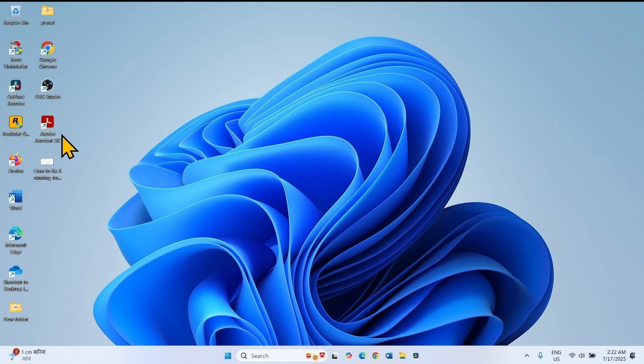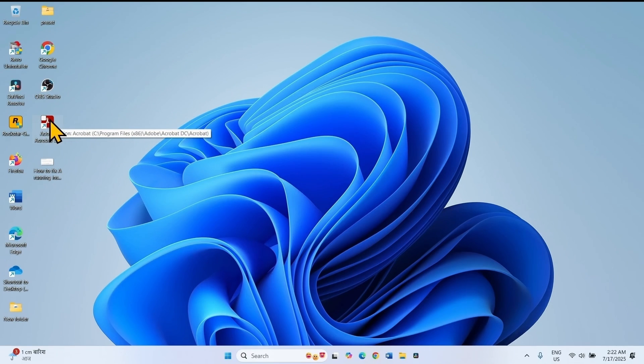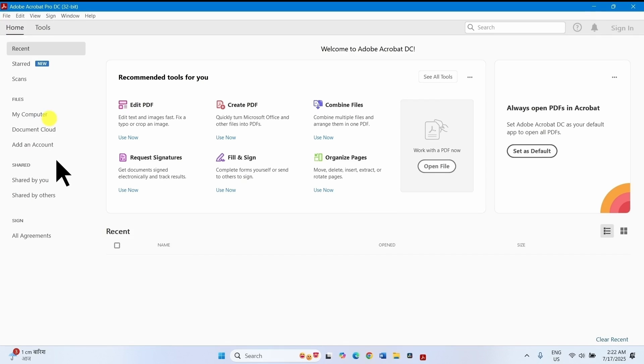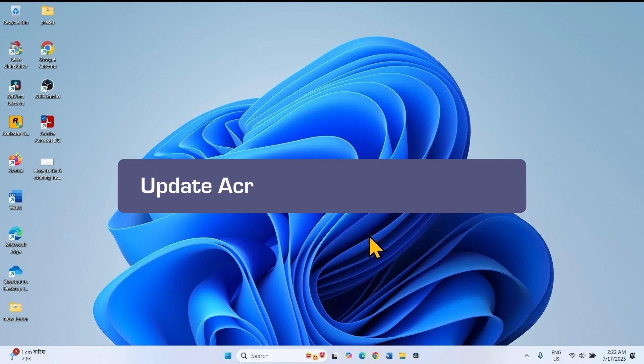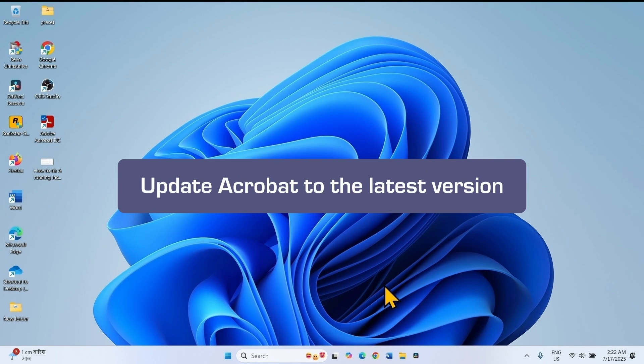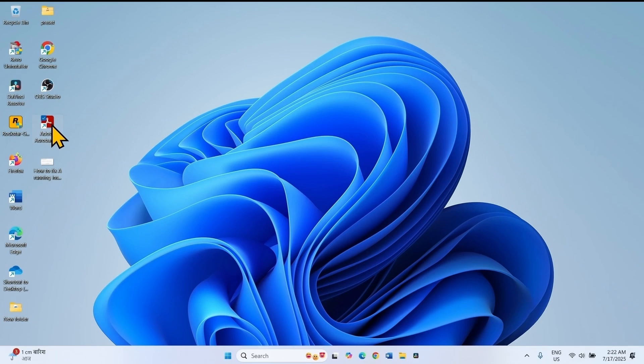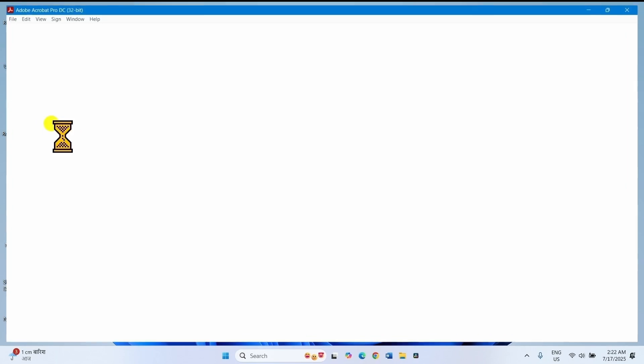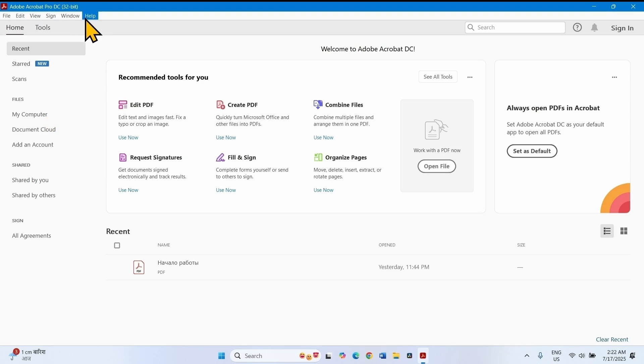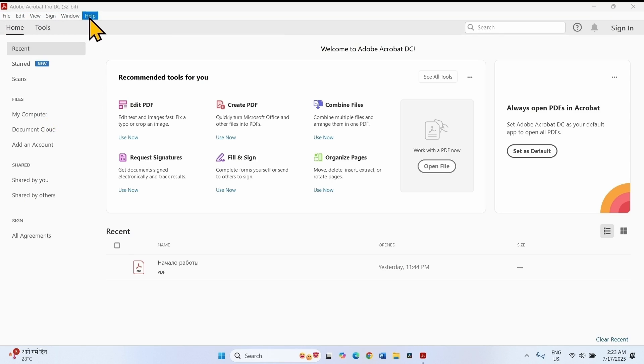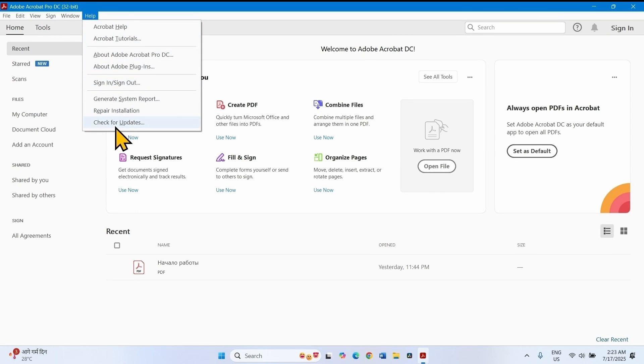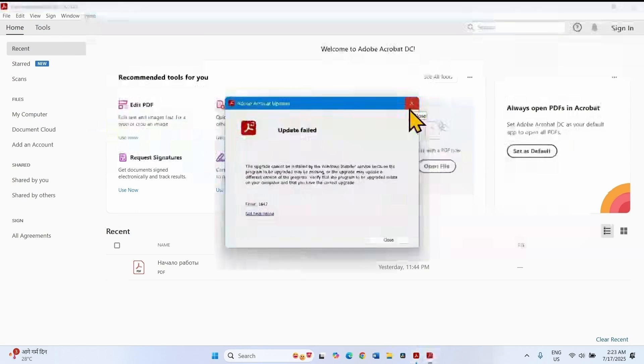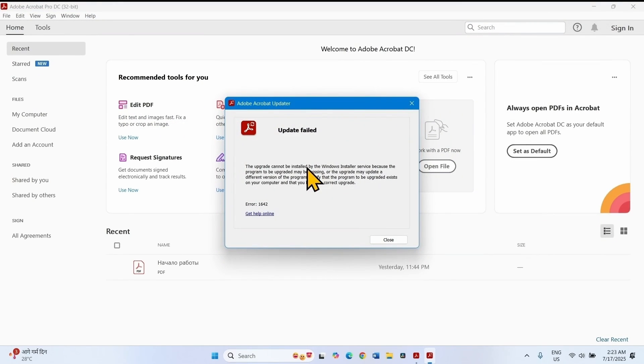Then check if the application works smoothly. The next method is update Acrobat to the latest version. Open Adobe Acrobat. Click on help and select check for updates. Follow the on-screen instructions to install the update.